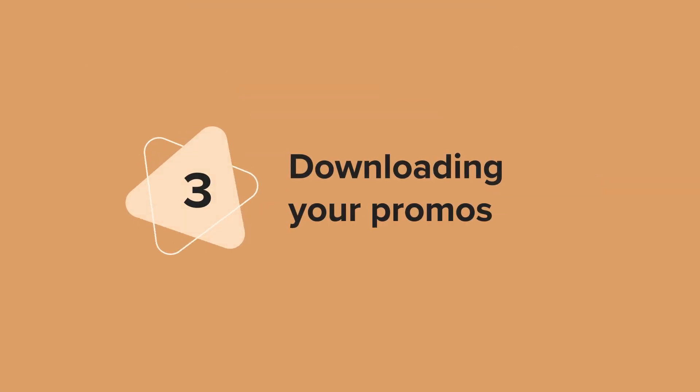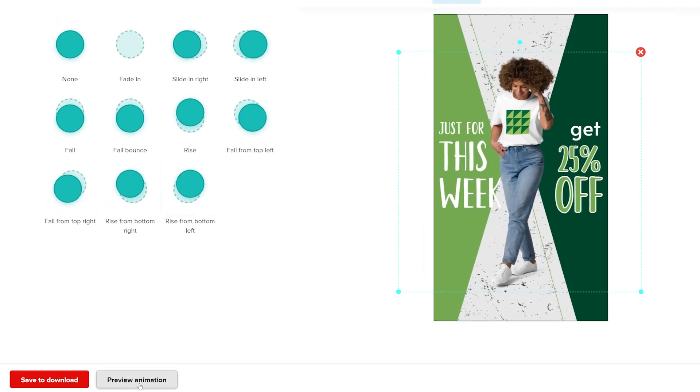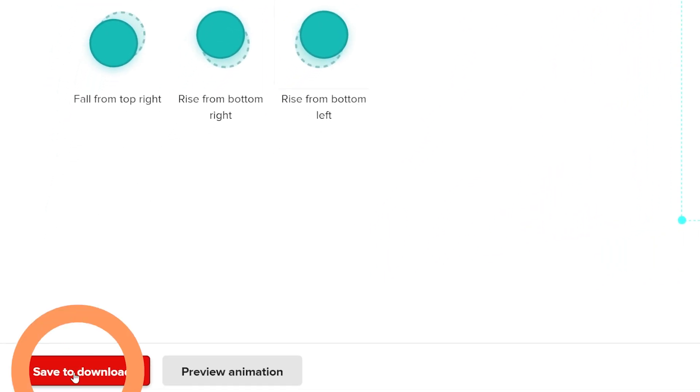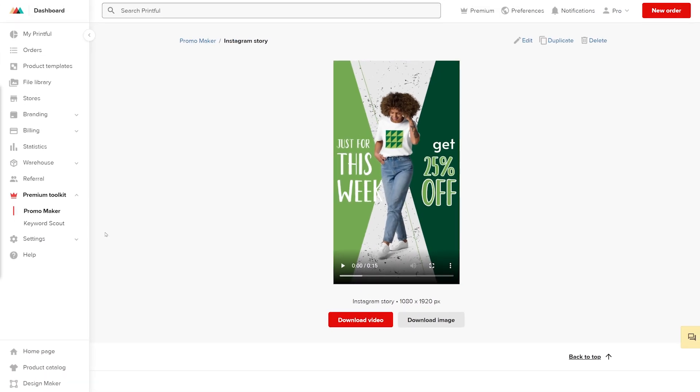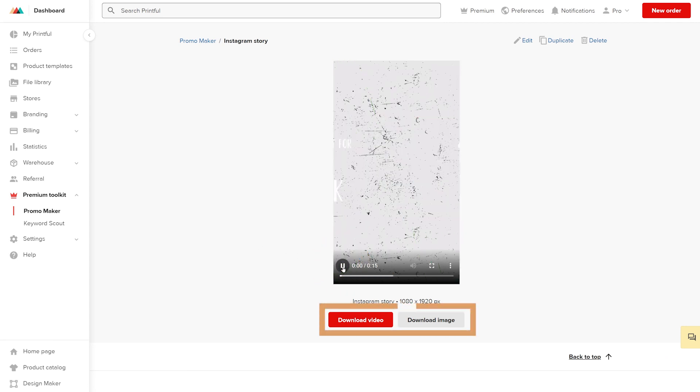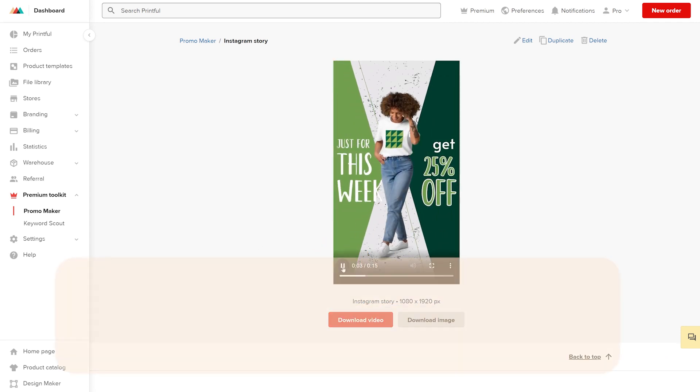Now that we're done creating the promo, click Save to download. You'll have the options to download the video as an MP4 file or just the image without the animation as a PNG file.